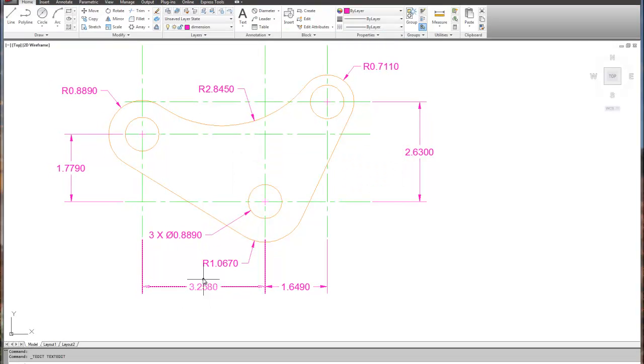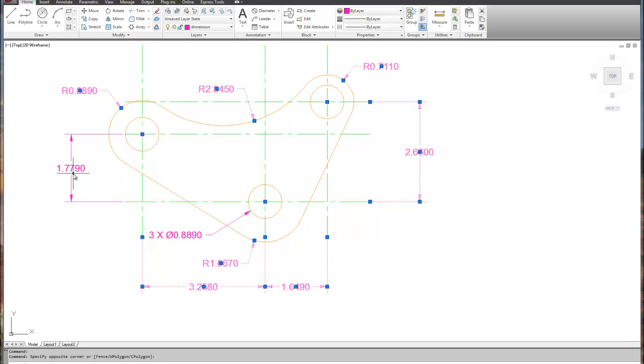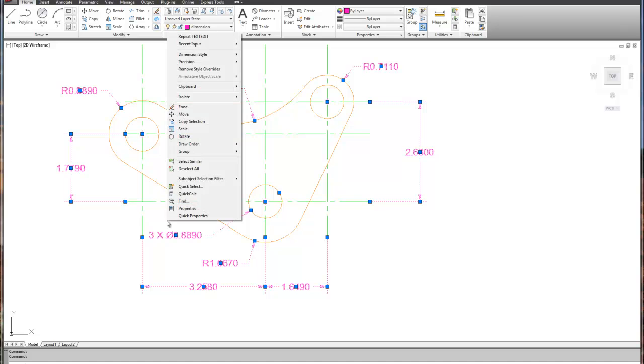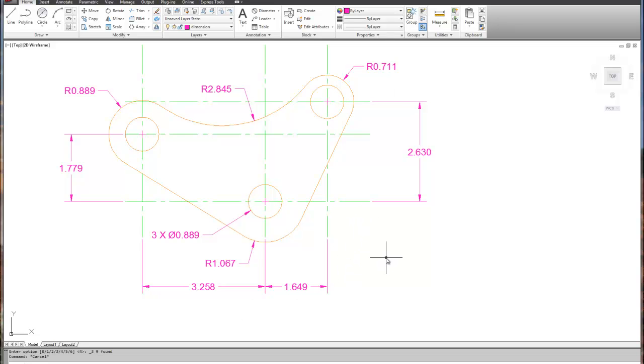And we're done. Now, to get all the dimensions to go to 3 decimal places, go ahead and pick them all, put the blue boxes on them. So I'm going to go around and pick all the dimensions, right mouse click, and you can see that one of the options when you right mouse click with all the dimensions selected is that I can change the precision to 3 decimal places. And voila, we have now finished our drawing. Have a great day.